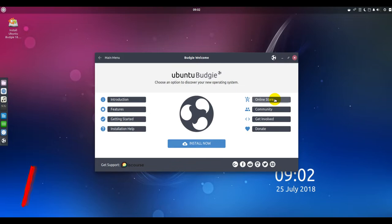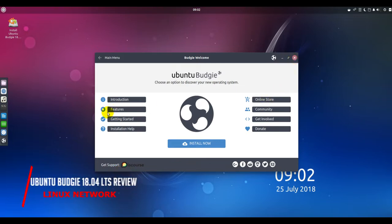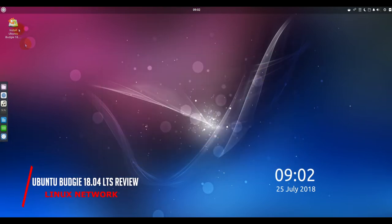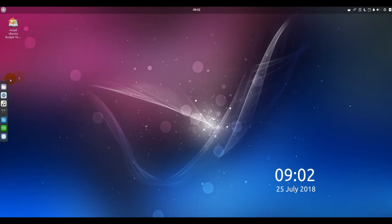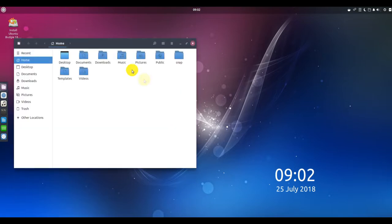Hello and welcome. If you have yet to try the developing Budgie desktop, the latest release of Ubuntu Budgie is a perfect opportunity to experience a classy and user-friendly computing platform.